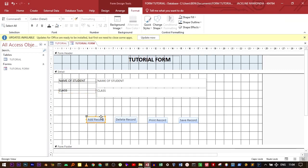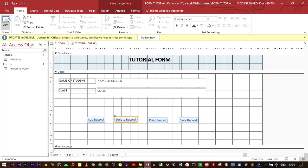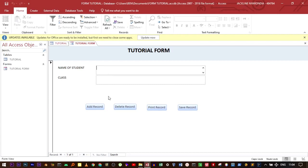You can move back to the form view. In the form view, the buttons that I've added are right here. You can click add record. Then you can type, for example, let's say Caleb.